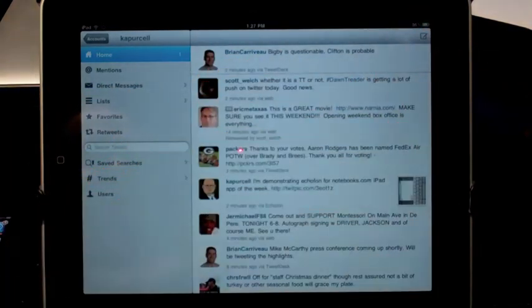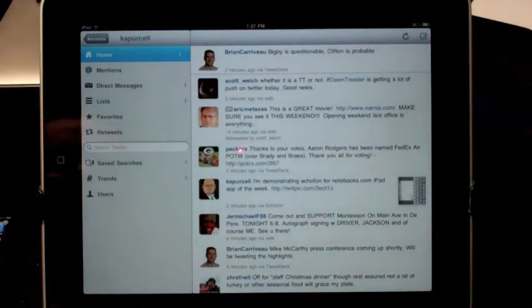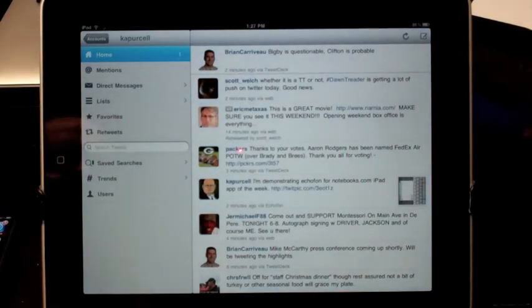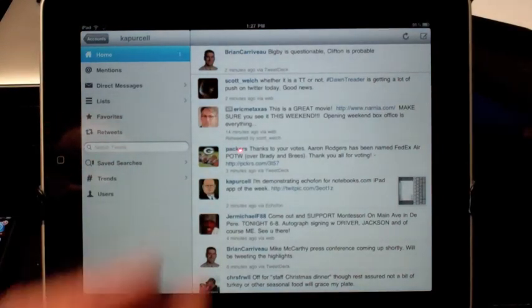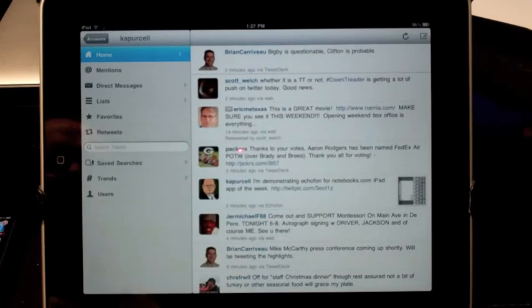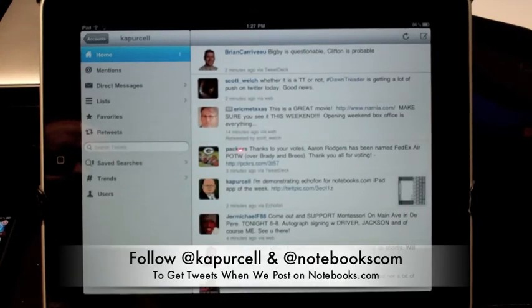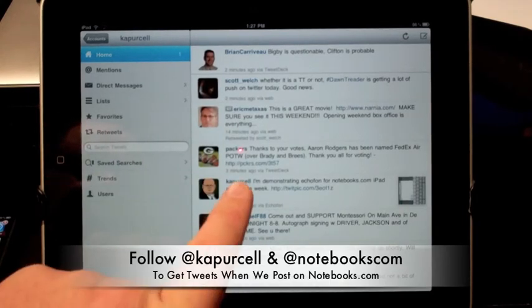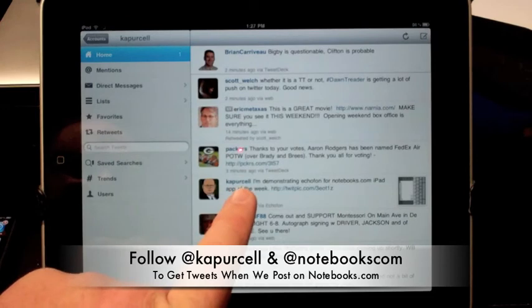It has here the Refresh button. It won't probably find any more. Maybe it will. But it's a simple app, and I recommend that you follow me, K.A. Purcell.